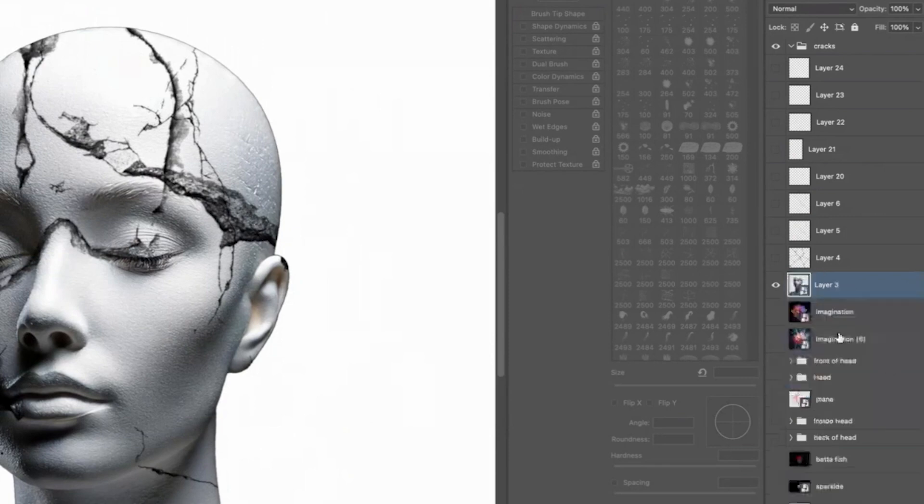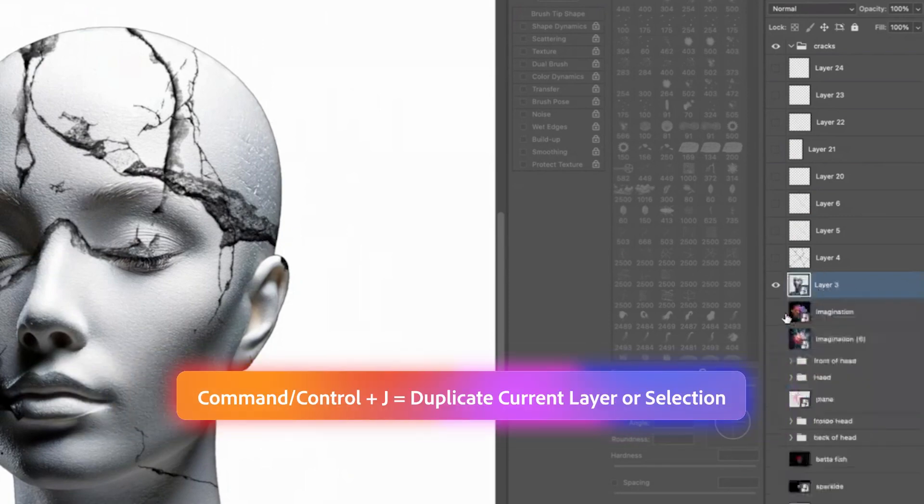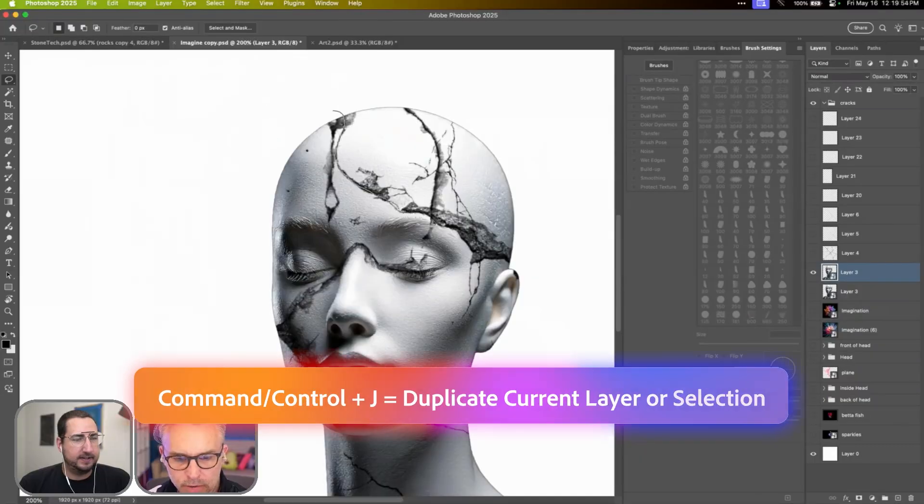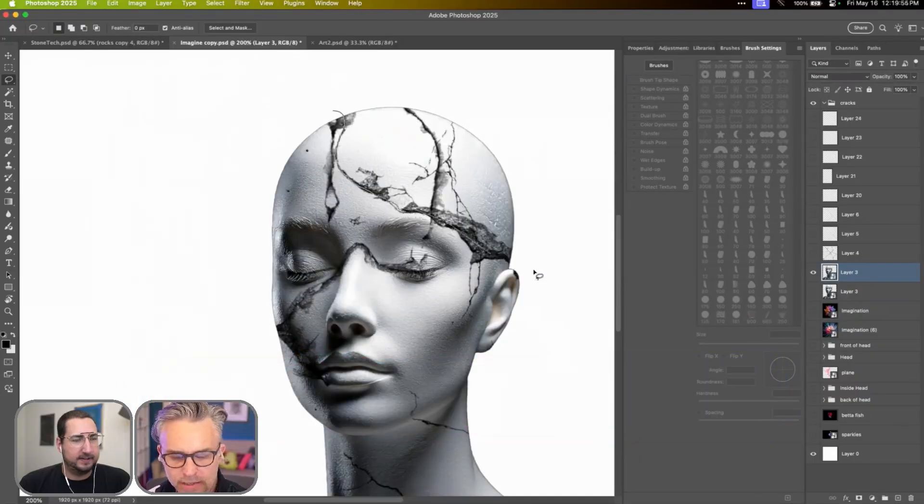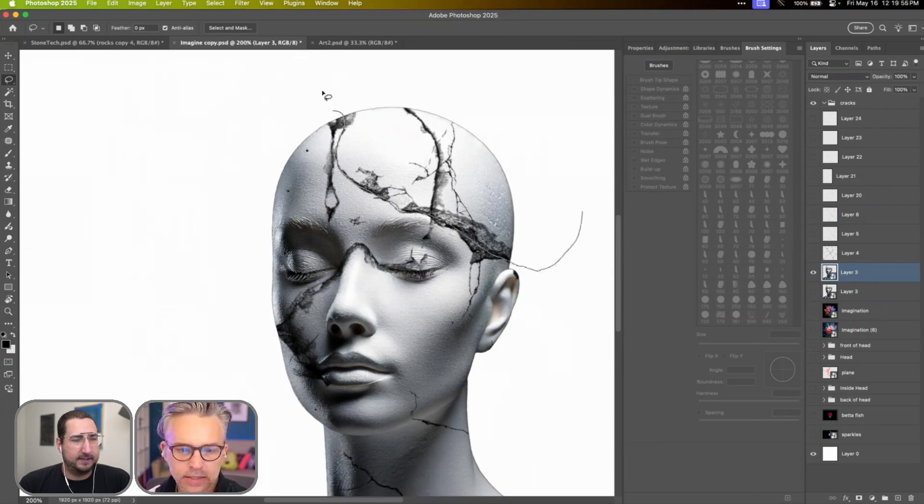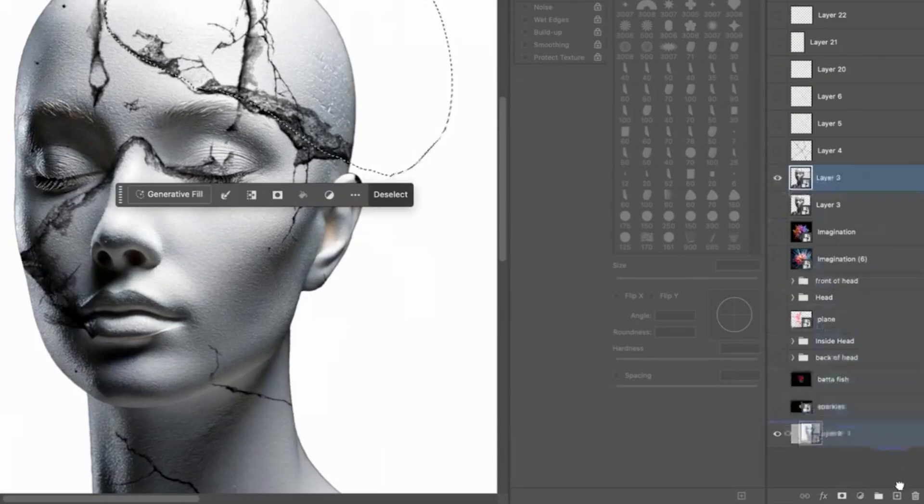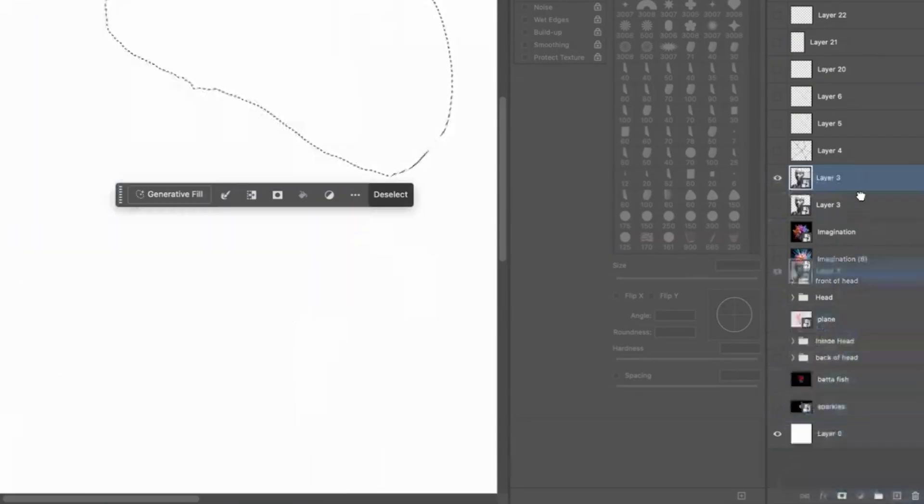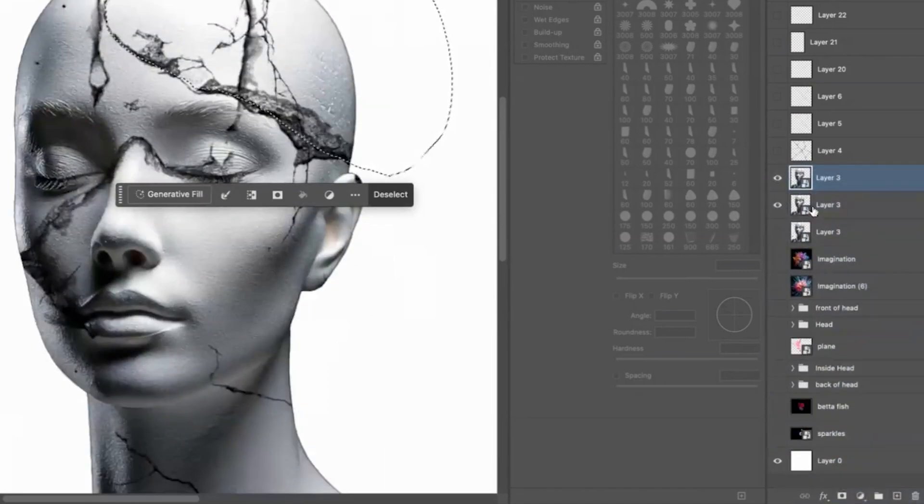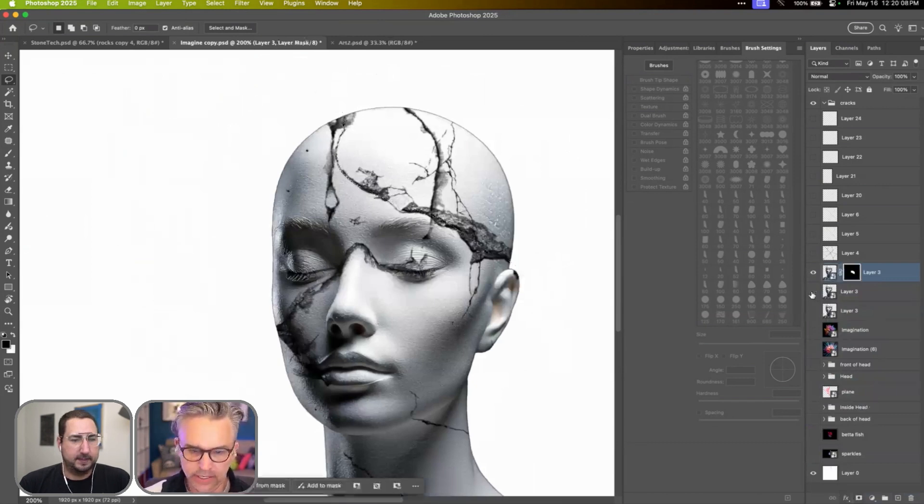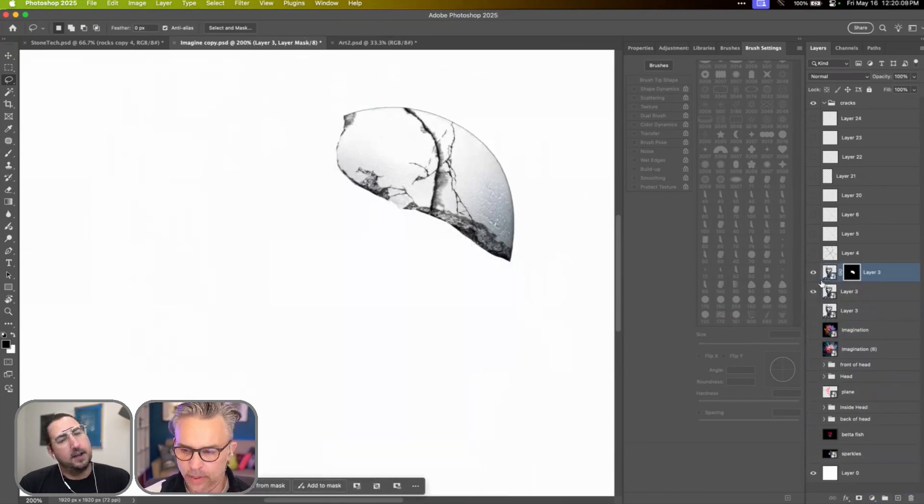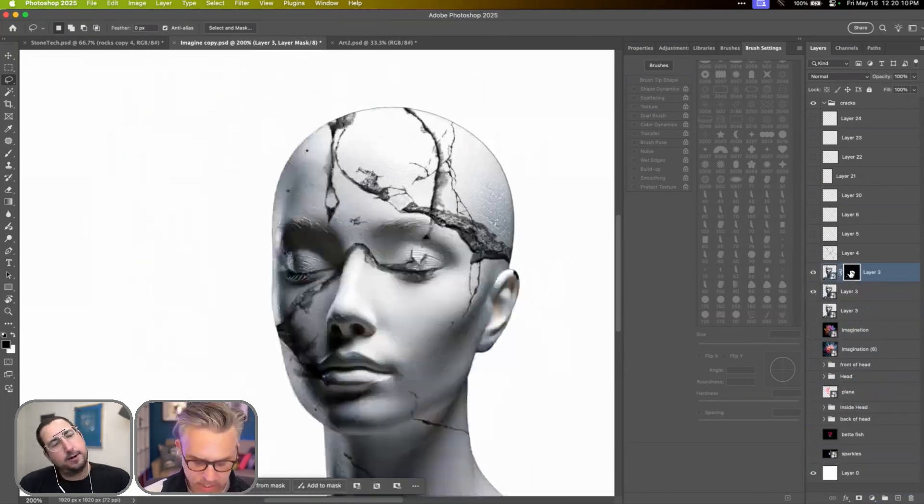Sandwich that up into another smart object. Command J, jump it. I'm going to just kind of go along these cracks and select this top part, duplicate it. If you drag this down, anytime you have a selection, it just duplicates the layer and keeps your selection and then we'll just eliminate. So now I have the top part of the head.